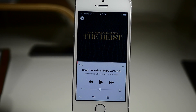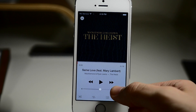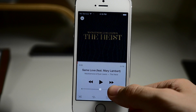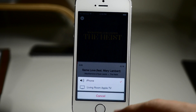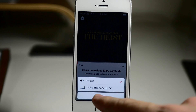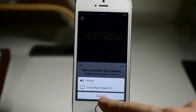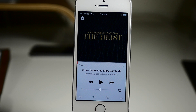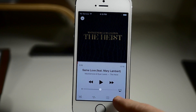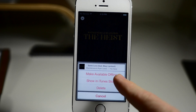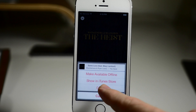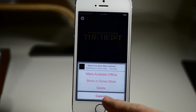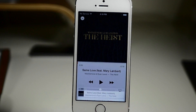Now if you wanted to put this on Apple TV or any type of AirPlay server that you have, you can see that you can set it up right here and send that to that particular device. If we tap on the ellipses here, you can see that you can make this available offline, show it in the iTunes Store, or you can delete it.